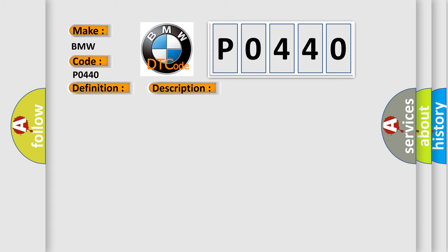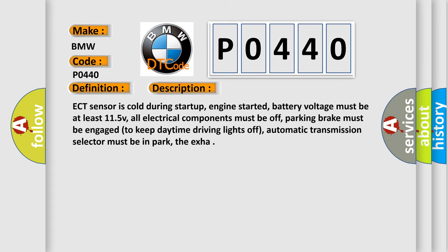And now this is a short description of this DTC code. ECT sensor is cold during startup. Engine started. Battery voltage must be at least 11.5 V. All electrical components must be off. Parking brake must be engaged to keep daytime driving lights off. Automatic transmission selector must be in park.